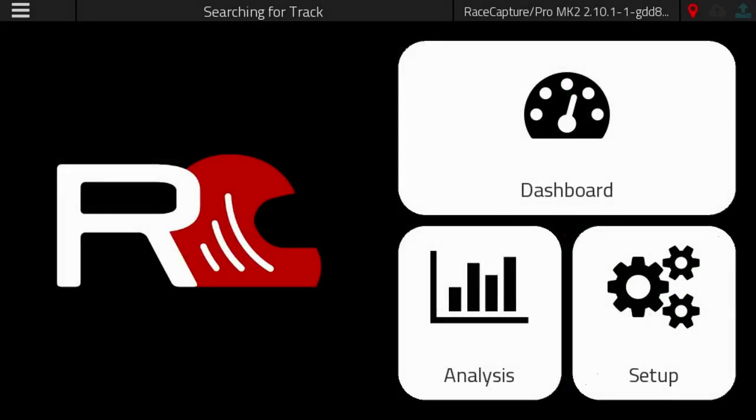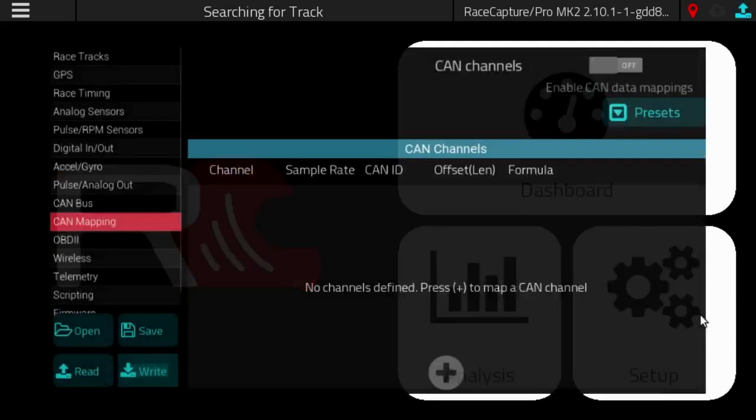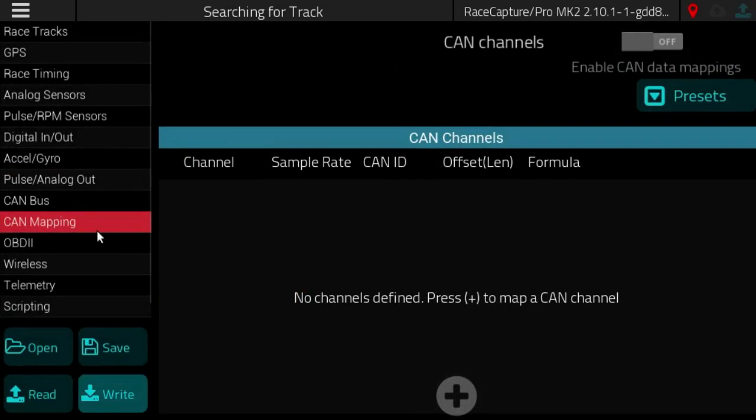In this video we'll talk about some important new features coming to Race Capture. These features will greatly enhance the CAN bus and OBD2 mapping capabilities of the system. Let's check it out. So we go under setup.